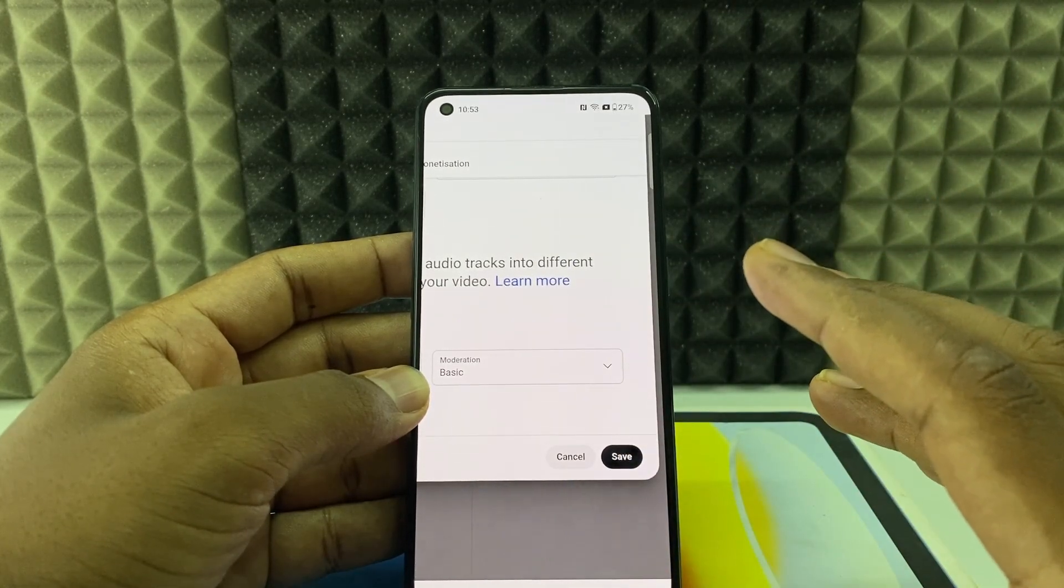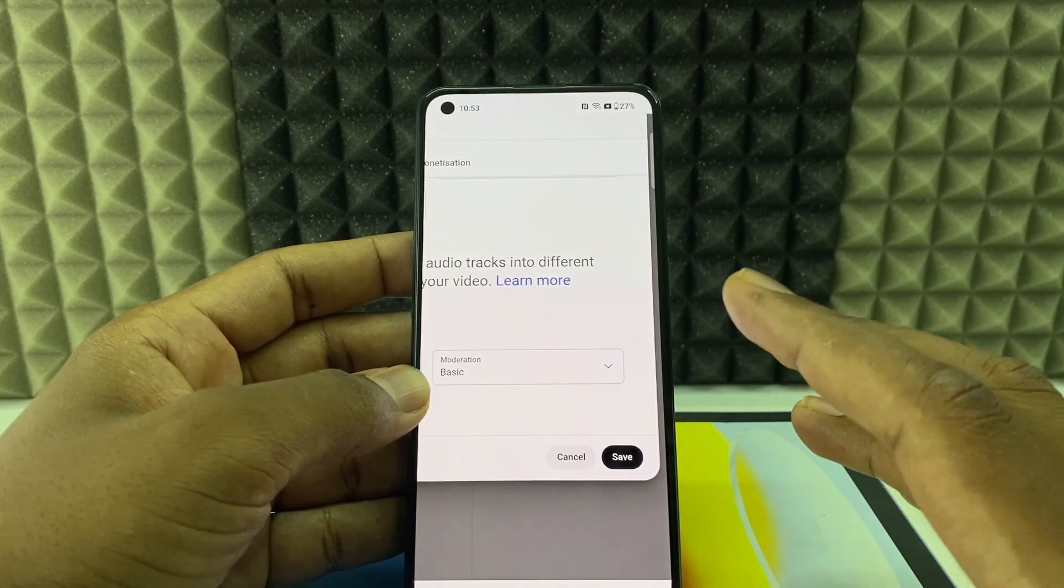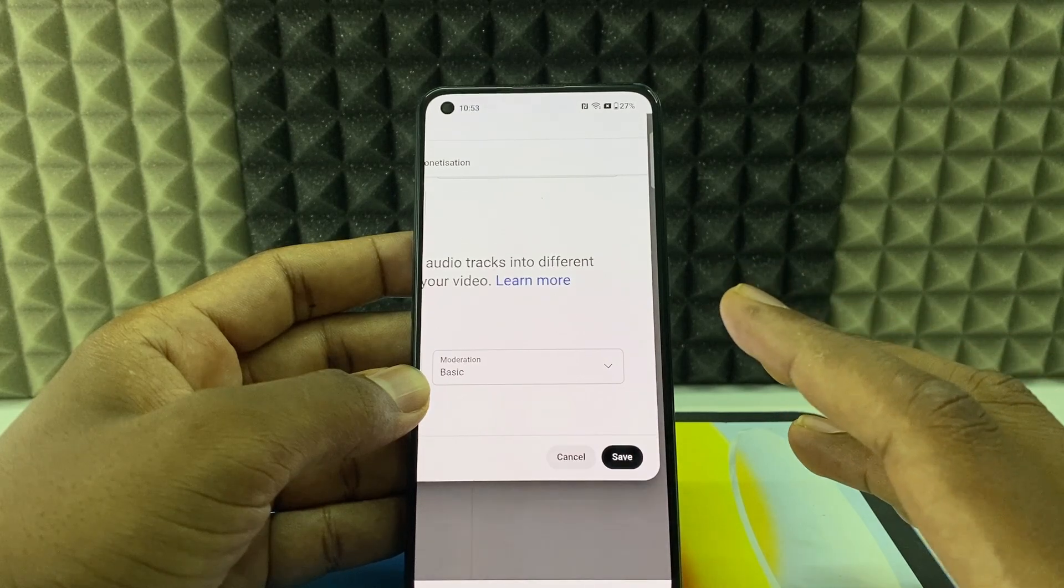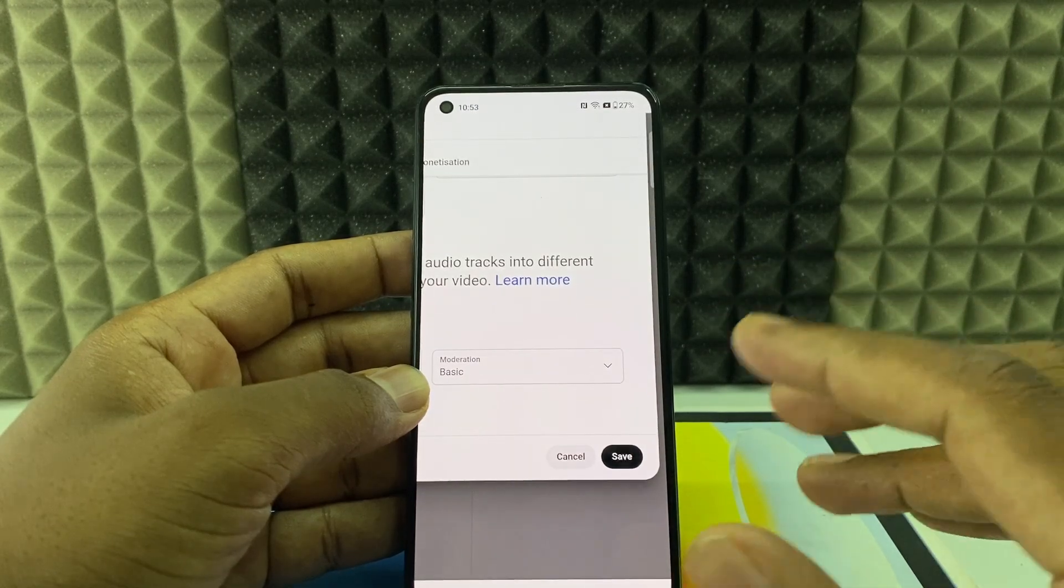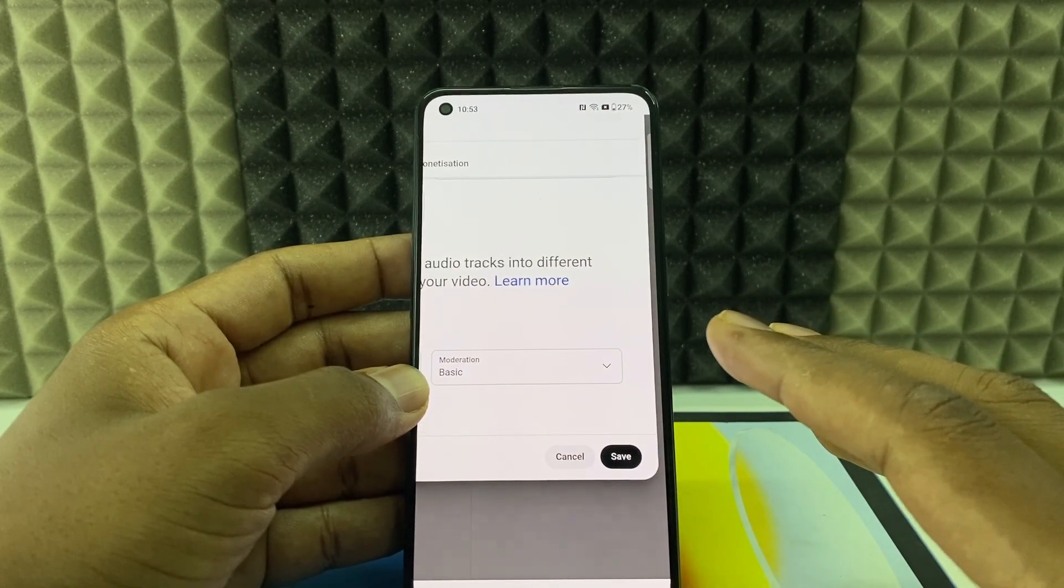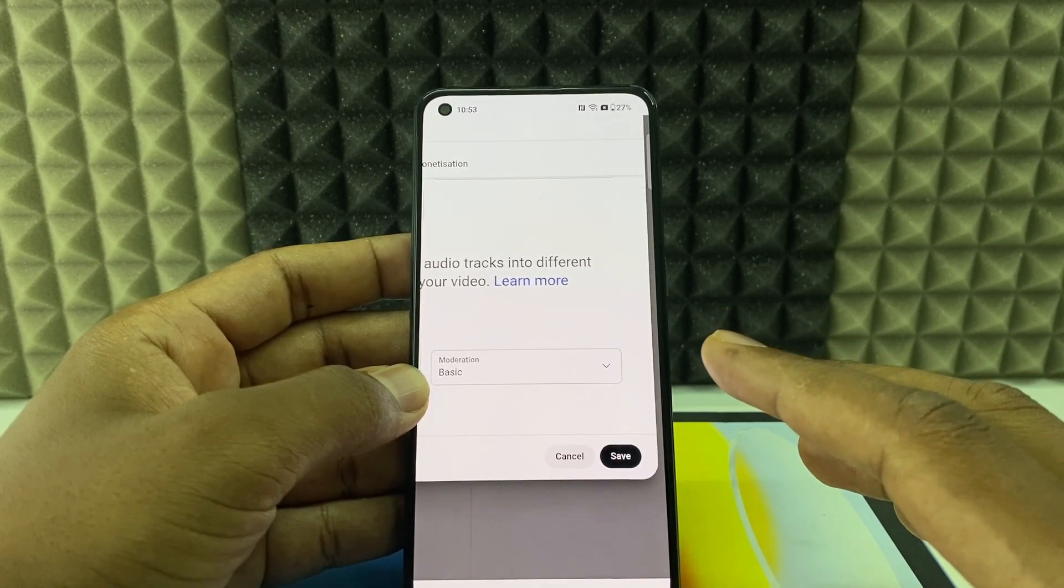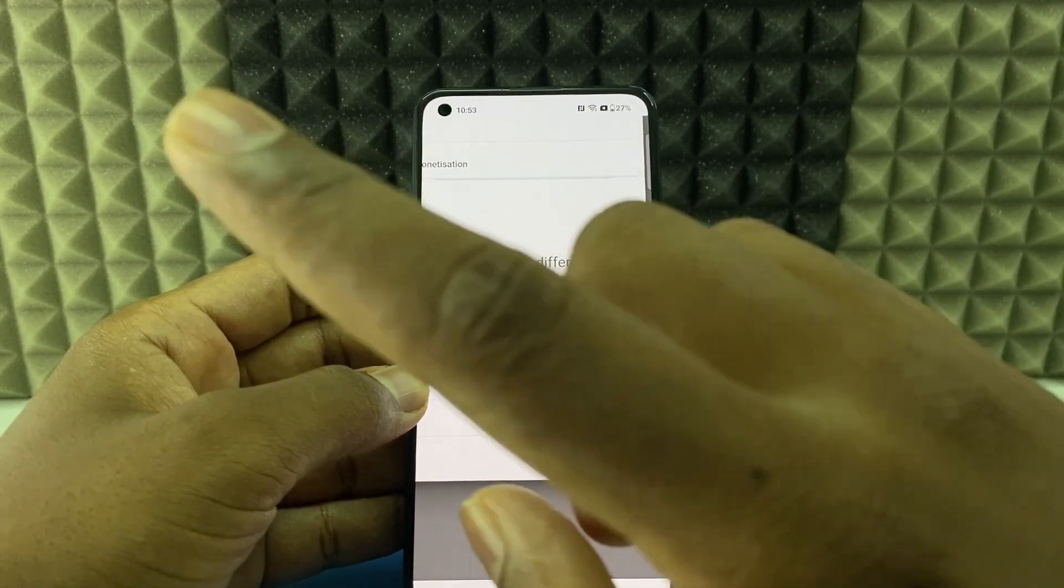Auto dubbing feature will be turned off for your YouTube videos after this. So this is how you need to do. And if you want to know more videos about YouTube, watch this playlist.